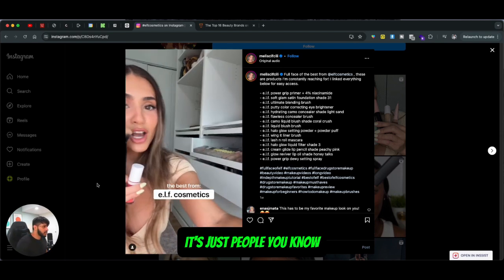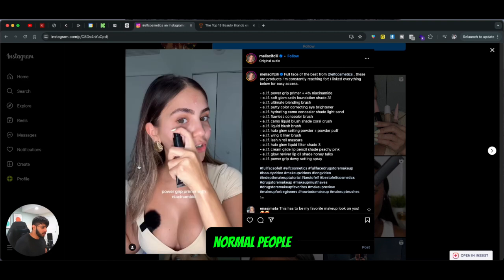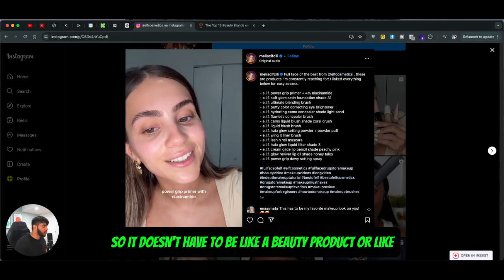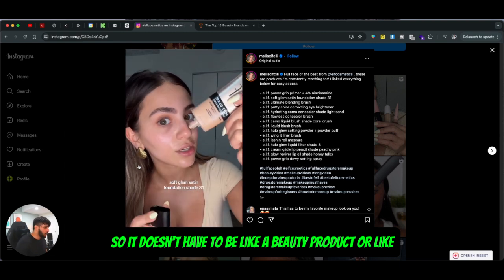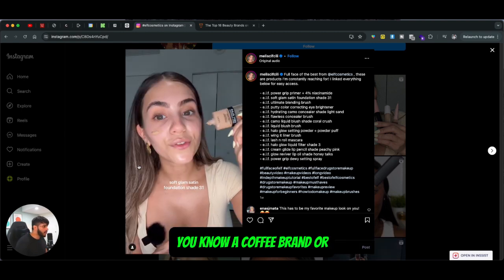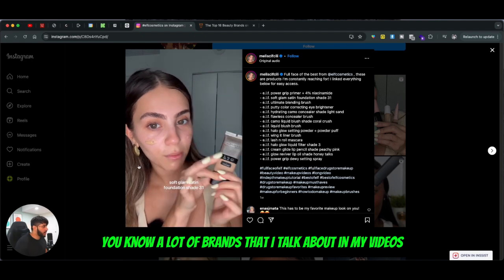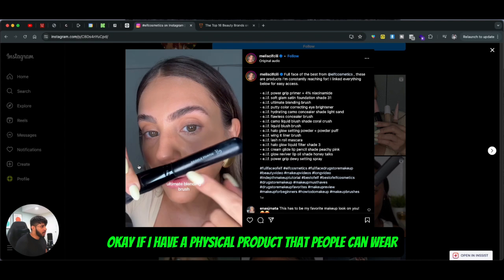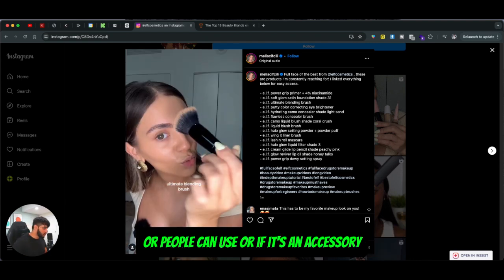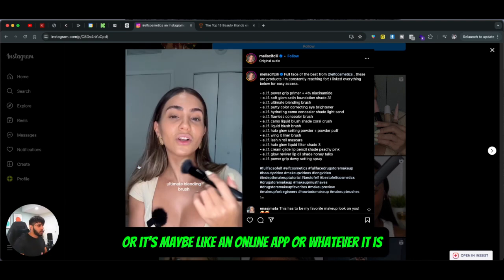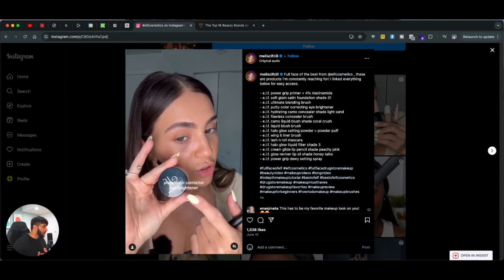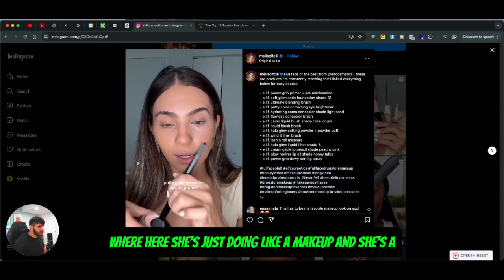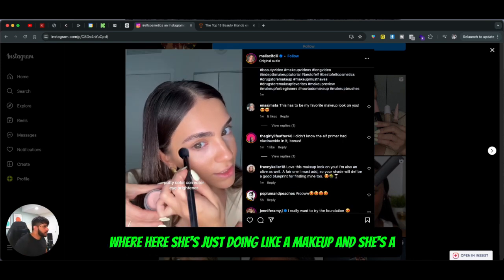If you see any of their videos, it's just normal people talking about products and how to use them. It doesn't have to be a beauty product — it could be a coffee brand or anything else. You just have to make sure that if you have a physical product people can wear, use, or if it's an accessory or an online app, the main thing is to actually show the usability side of things.